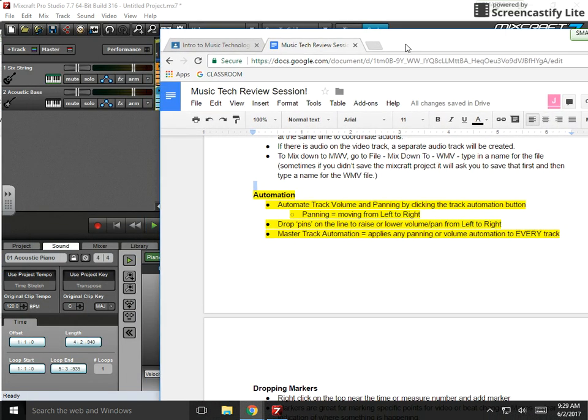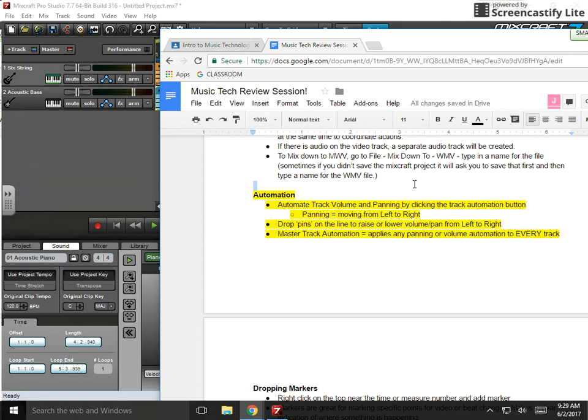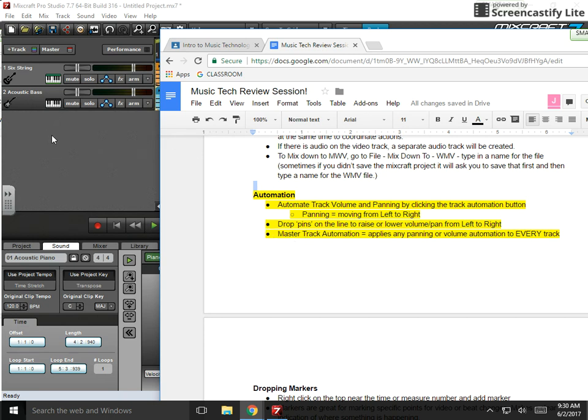What I mean by automation is the ability for the program to automatically raise or lower the volume of the track or automatically shift sound from left to right, which is called panning. You have the ability to do that on individual tracks as well as on the master track, which controls all of the individual tracks.